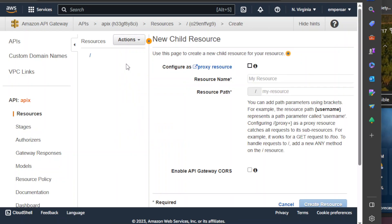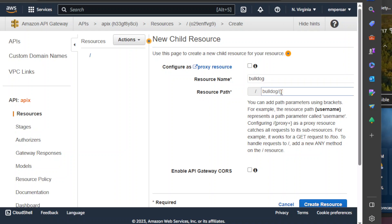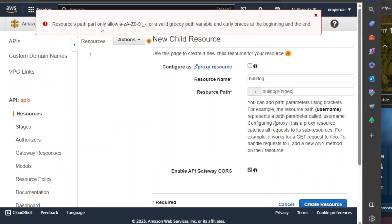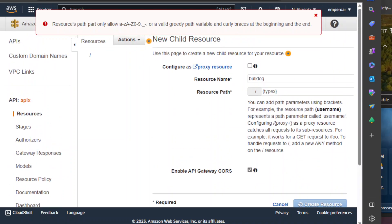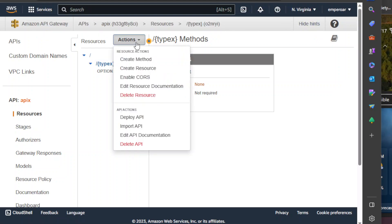Now let's see here. We are going to create a resource — this resource will be called 'bulldog'. Then bulldog here, type X, enable API core resource path part. But why is it not working? So maybe remove that and create. We can take our time.